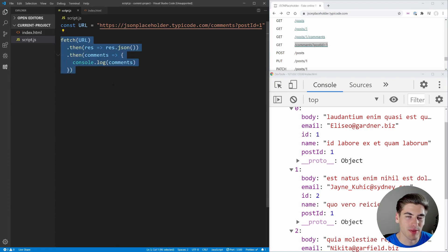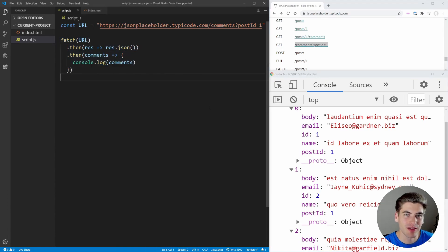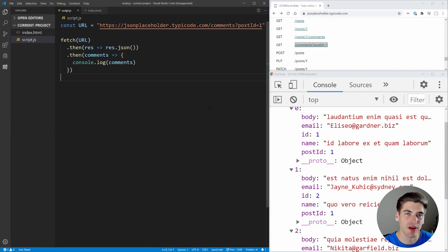And that's all there is to the fetch API. In the next video I'm going to be talking about one of the most difficult DOM-based topics, which is the event loop. I can't wait to see you in that video to hopefully make it all make sense.